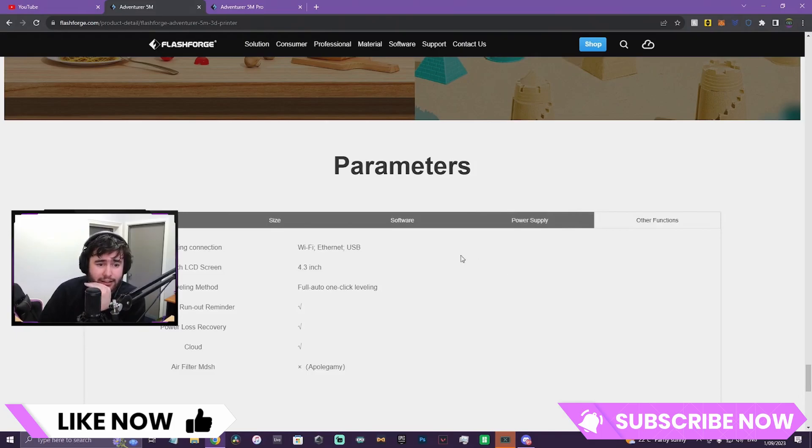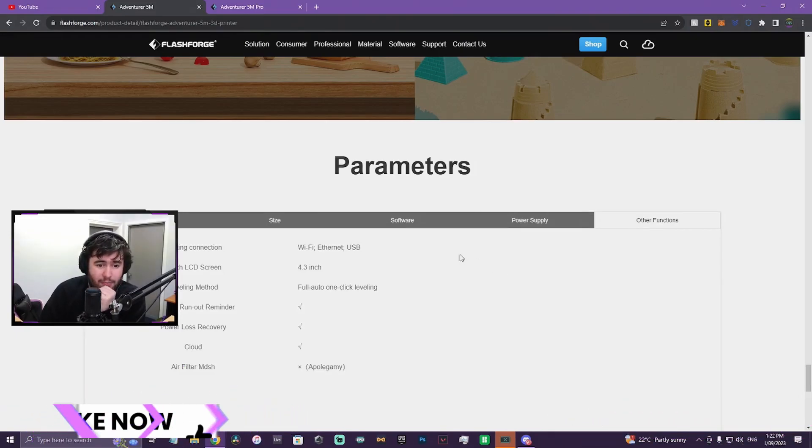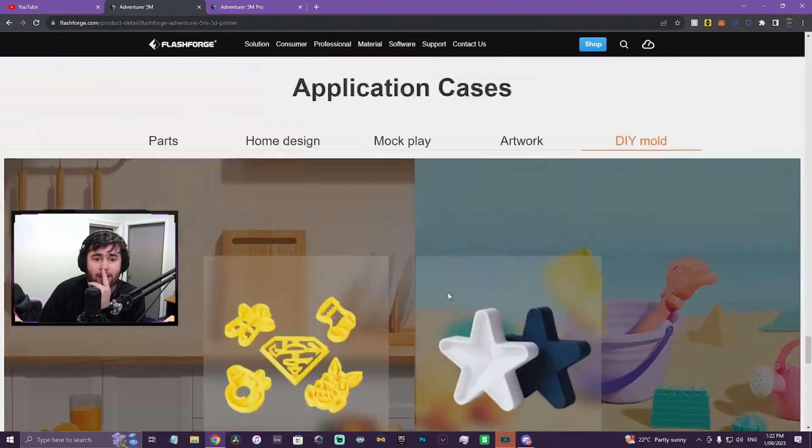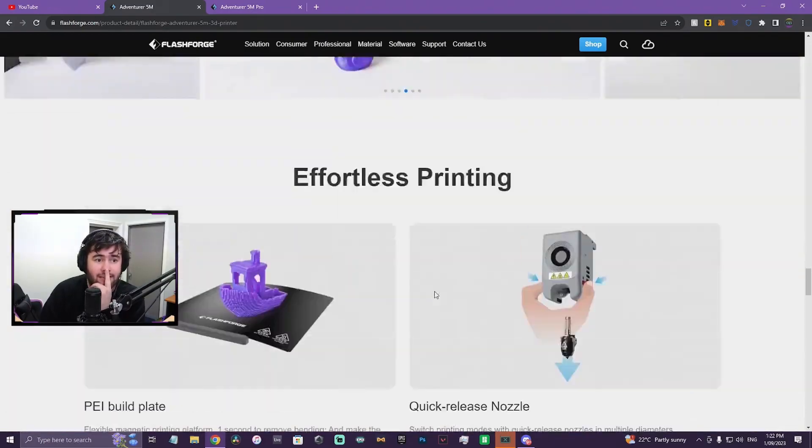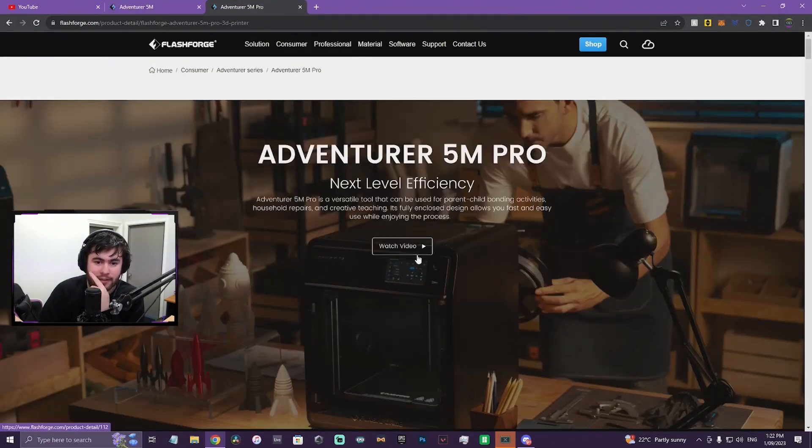Obviously, it will depend how well the printer works with these slicers, but I guess that's the thing to test. If I get one, I'll test it 100%. Wi-Fi, Ethernet, USB. So that's the Adventurer 5M. Now let's take a look at the 5M Pro.